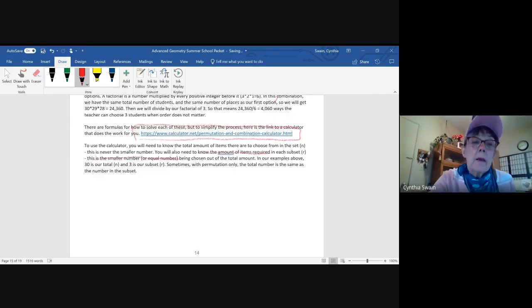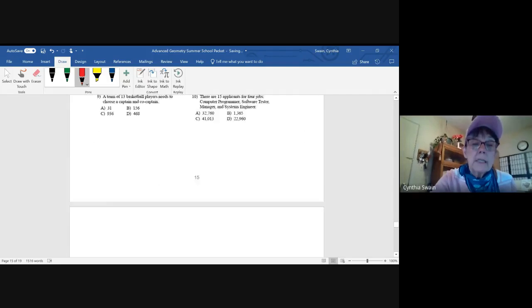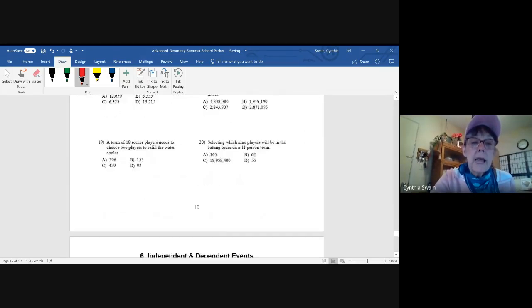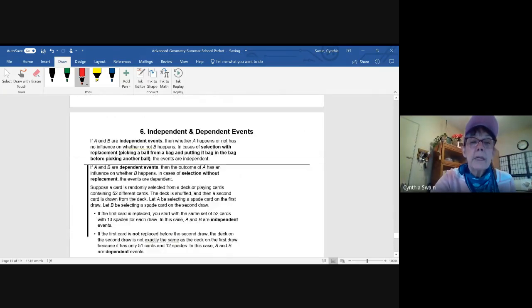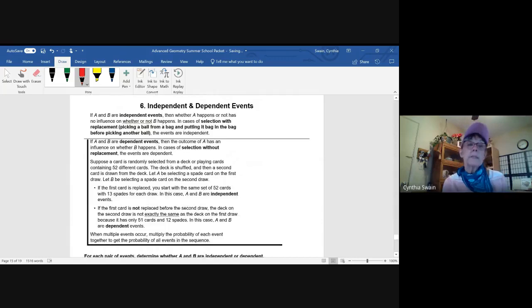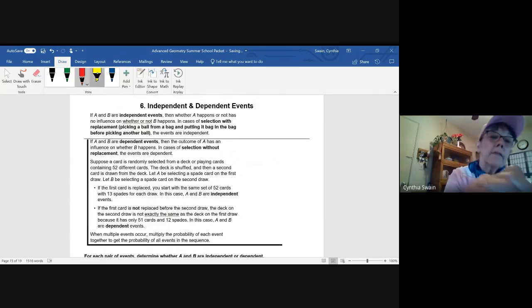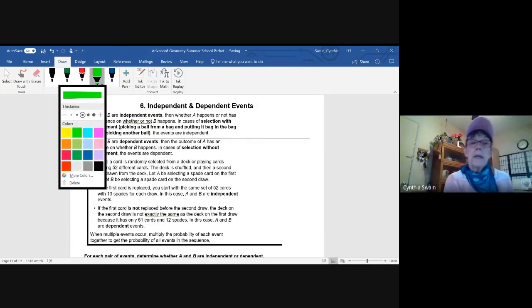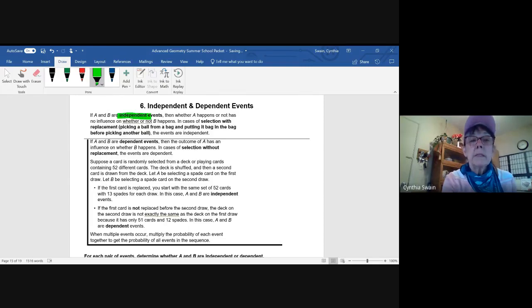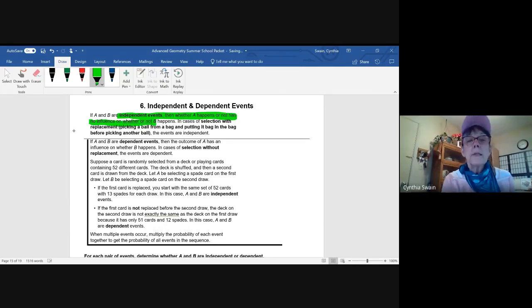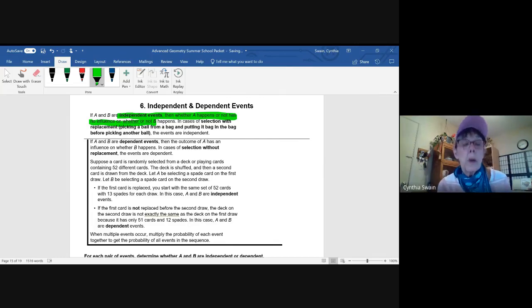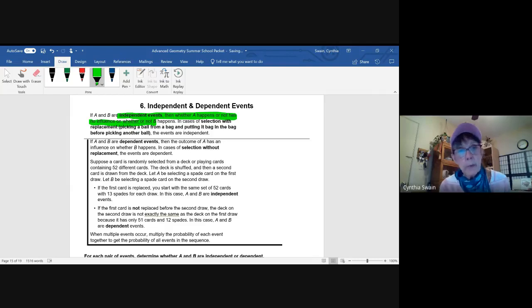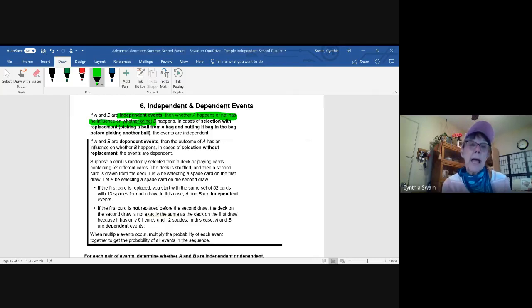We're at lesson six, and lesson six has independent and dependent events. This is a very simple distinction. Independent events refer to a sequence of events in which the early events have no influence over the outcome of the subsequent events.